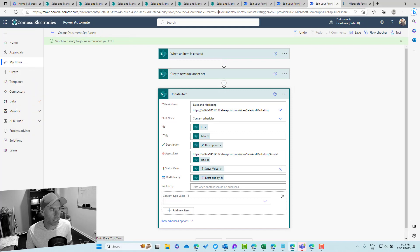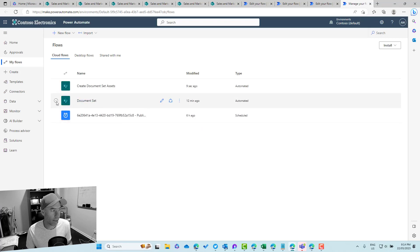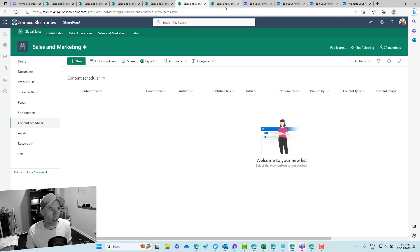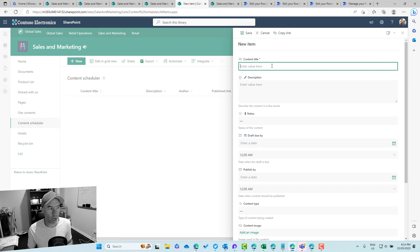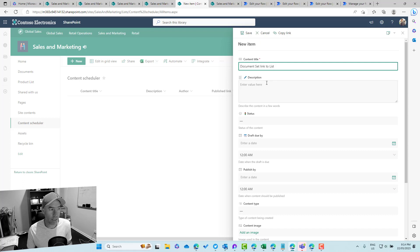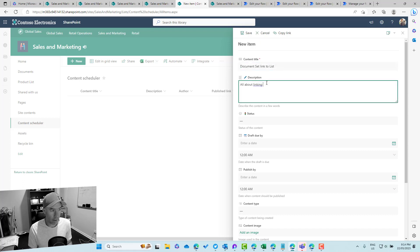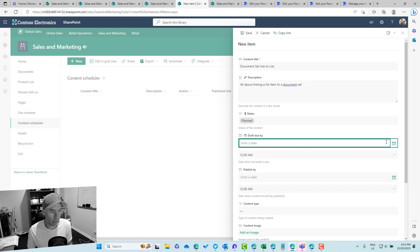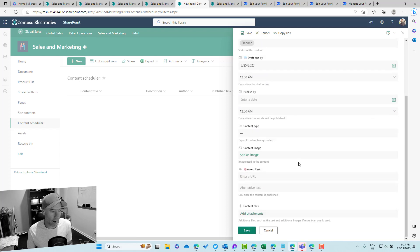First I need to disable the existing flow that was already created — I'll turn that one off and wait for it to disable. Now let's jump into the content scheduler list and add a new item. I'll call this one 'Document Sets — Document Sets Link to List', add a description about linking a list item to a document set.